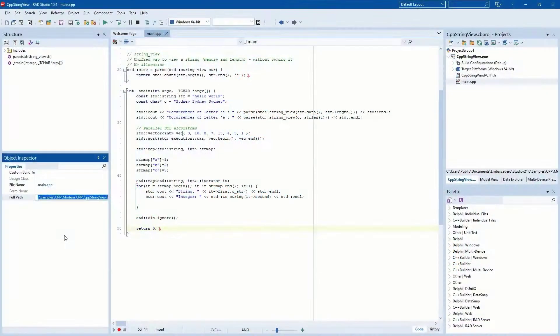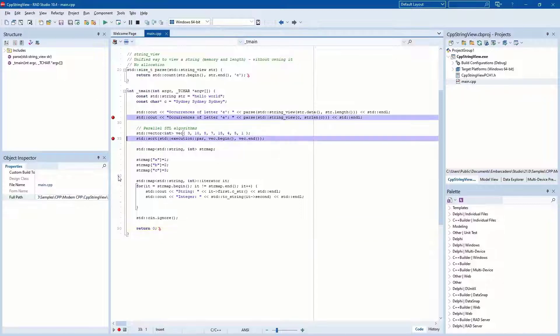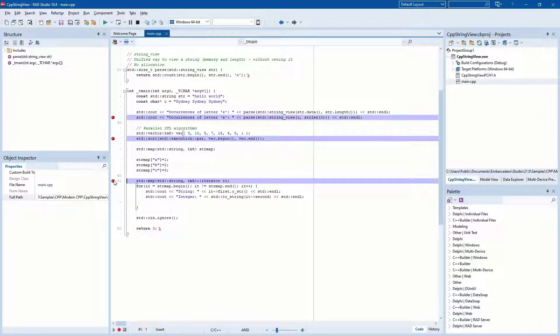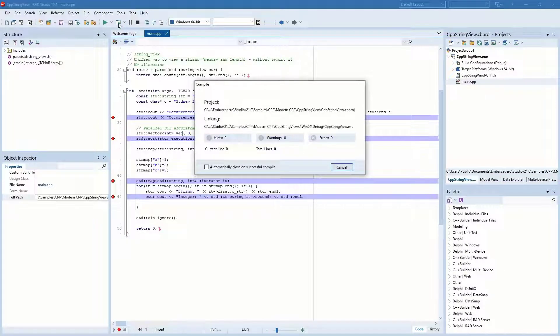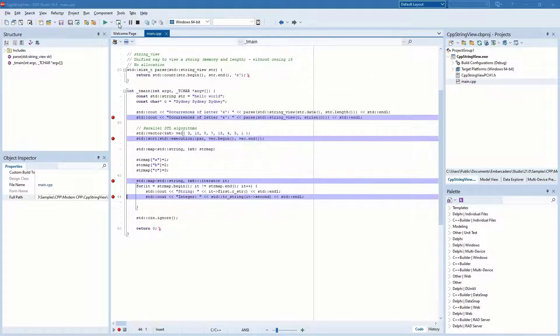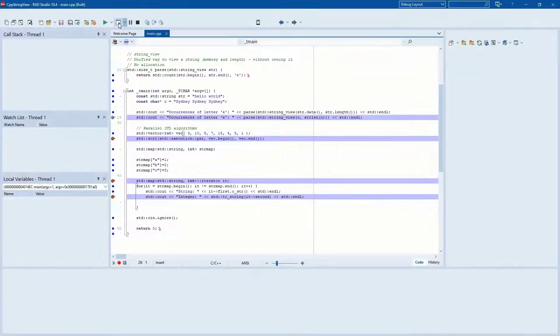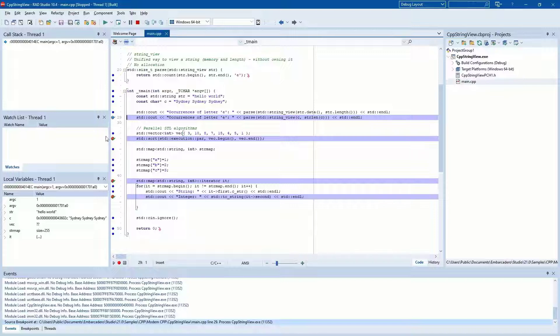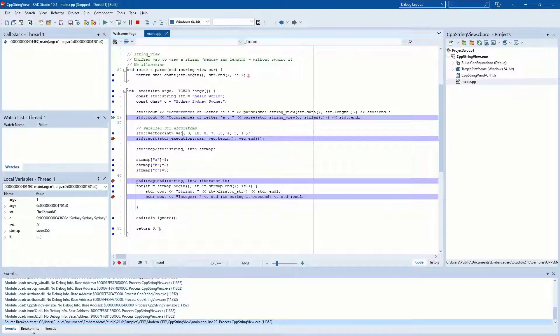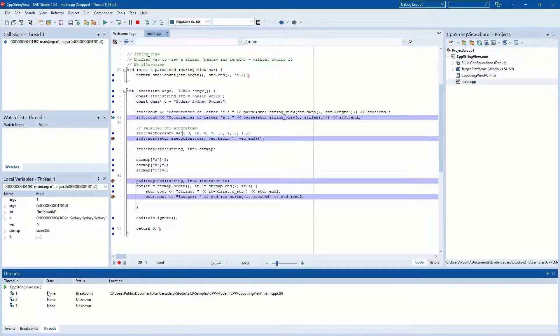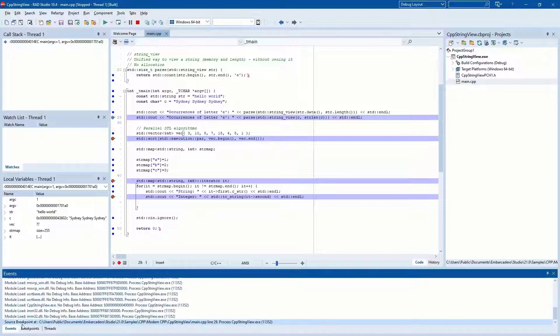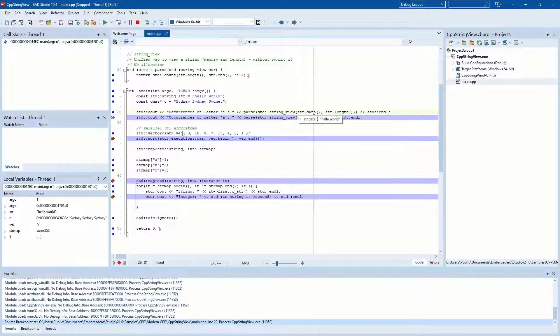C++ Builder 10.4 introduces a new debugger for Win64 C++ with a focus on debugger stability and productivity features. The new debugger is based on a recent version of LLDB and has improved support with a new debug format, which improves debugging for all data. It also has special support for evaluating complex data types.